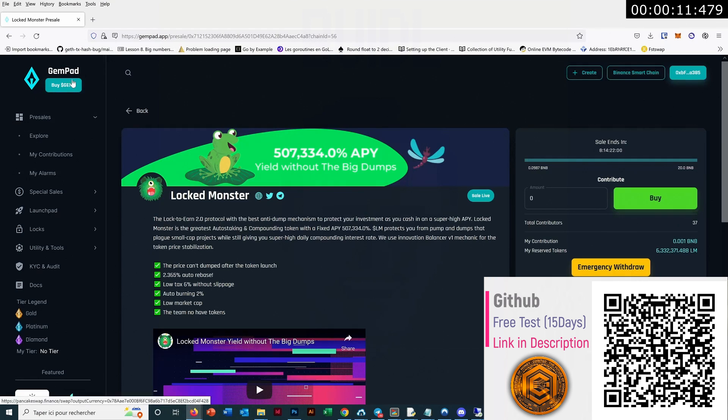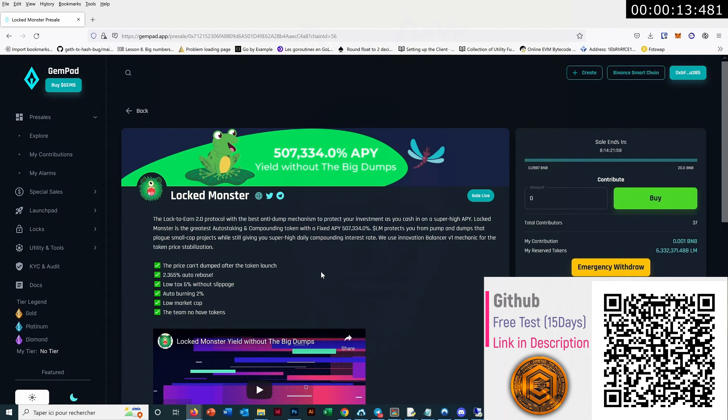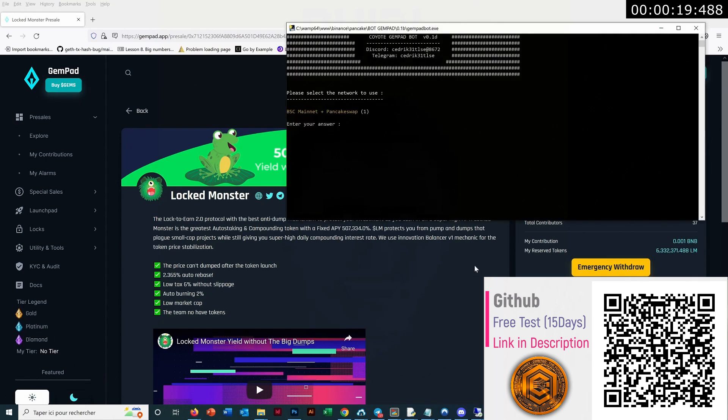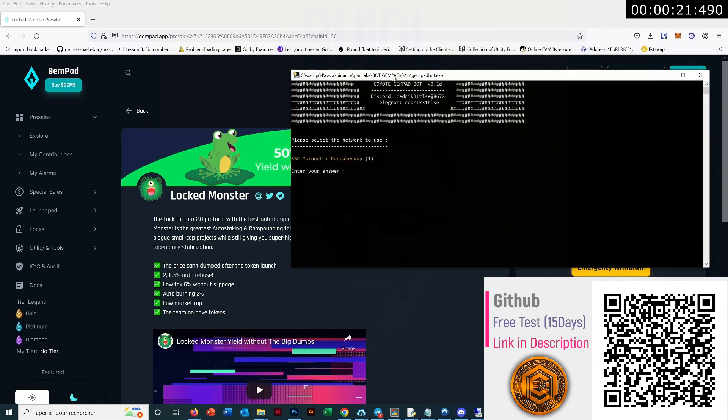So this is a really new and really hype pre-sale platform. There is no bot at all yet on this platform, so that's why I made one. And I will show you how it works.